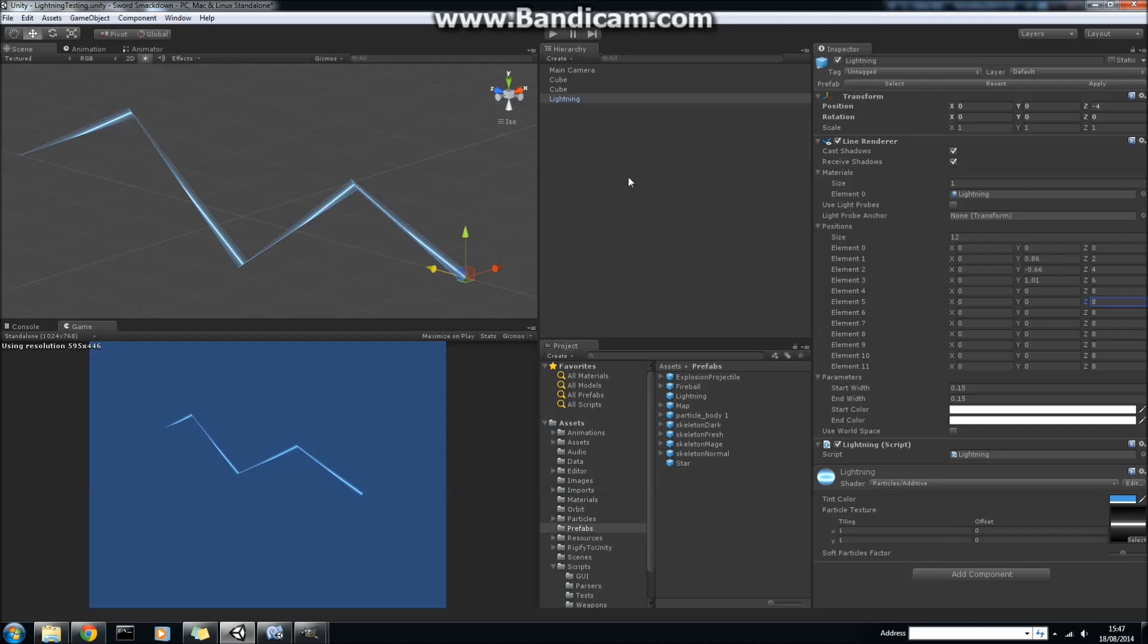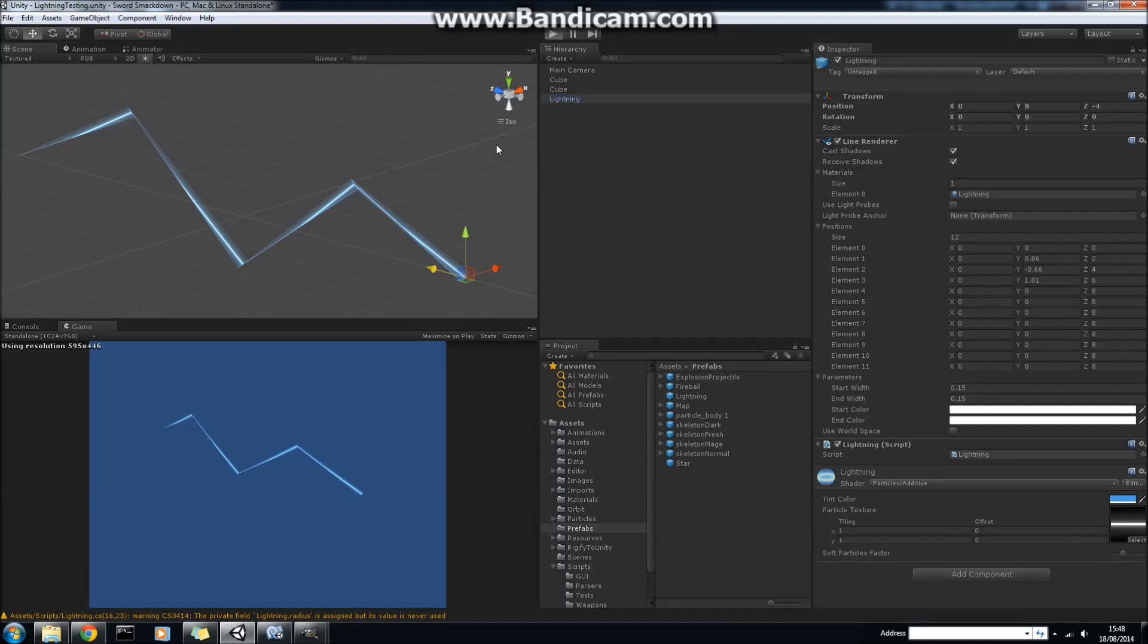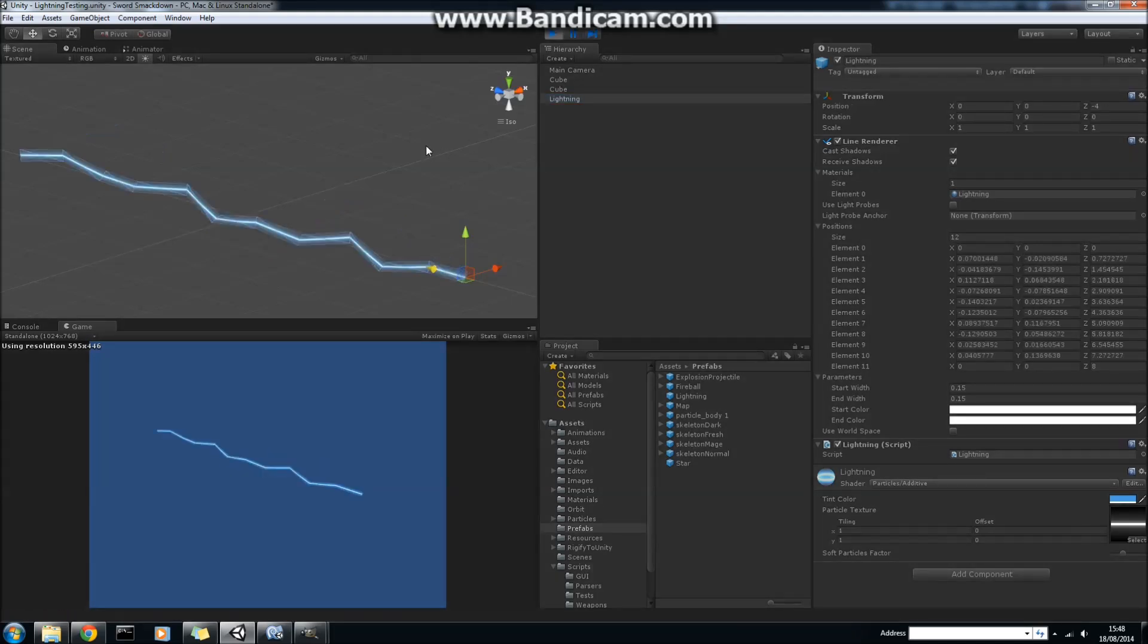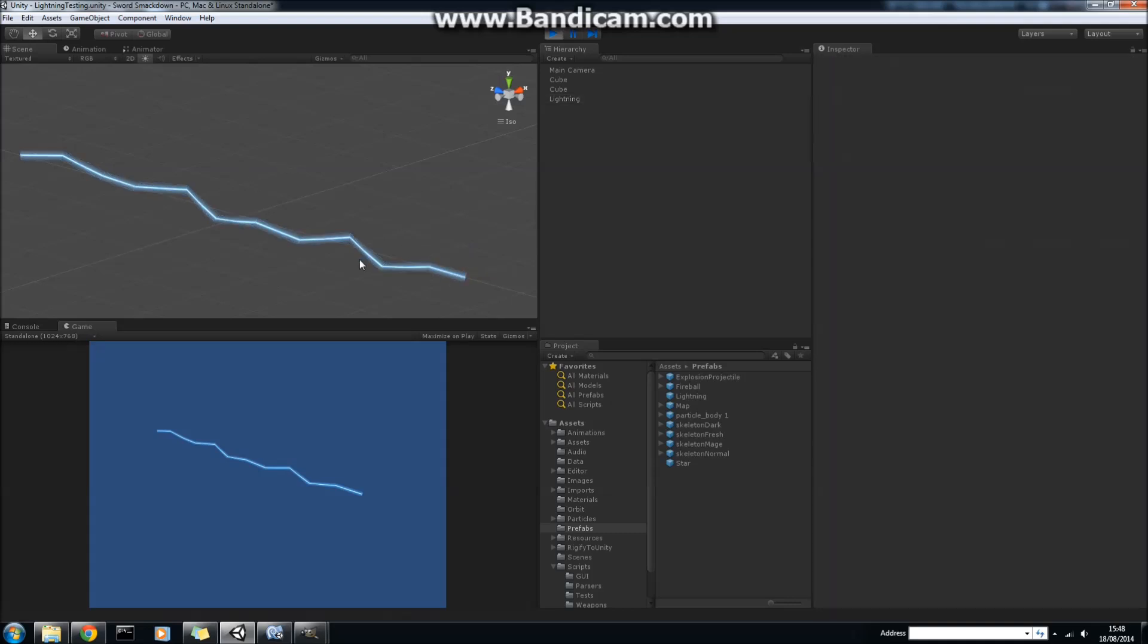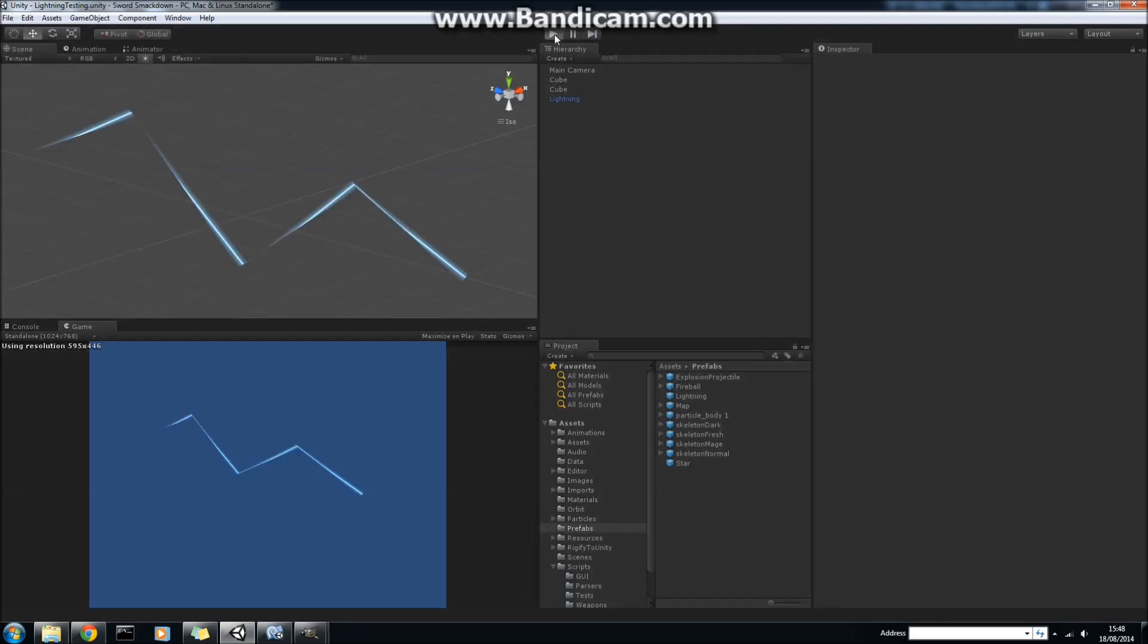And the way that this actually works is that we instantiate a new lightning prefab, and then we randomize these end points to get a lightning rod. I'll go over what the code does in a sec. So you can see here, this is 12 line segments, and we're just randomizing these positions in local space to create a lightning rod.